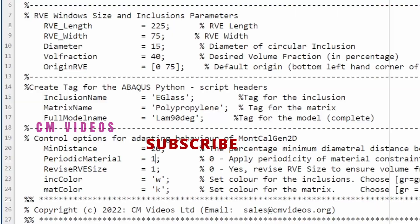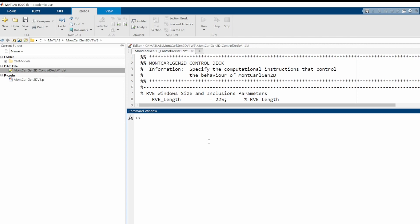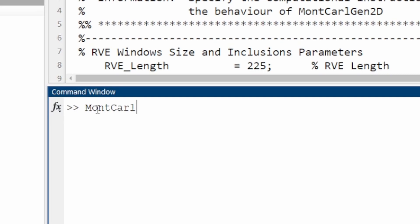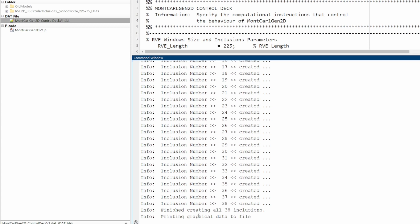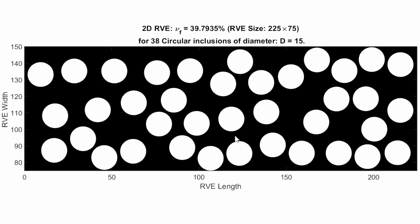We run Monte Carlo Gen 2D and it prints all the dedicated inclusions we need. It finishes printing and generates the simulation result showing the random fiber distribution. We get approximately 40% fiber volume fraction as set out. The fiber diameter is 15 microns; white circles are the fibers and black regions are the matrix.